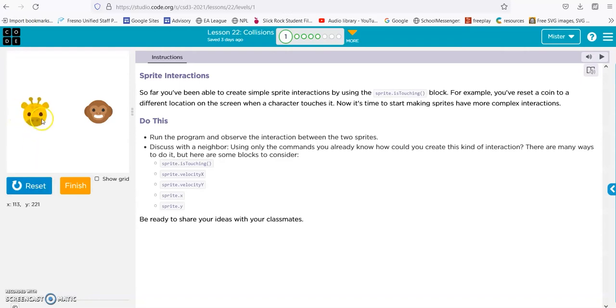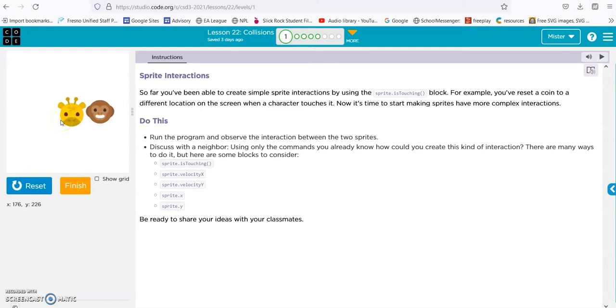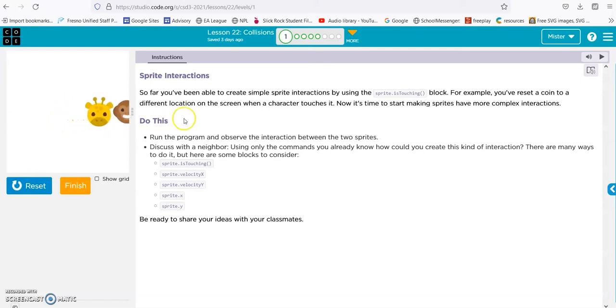So we have this little giraffe coming up to this little monkey, and once he touches the monkey, they both go together.